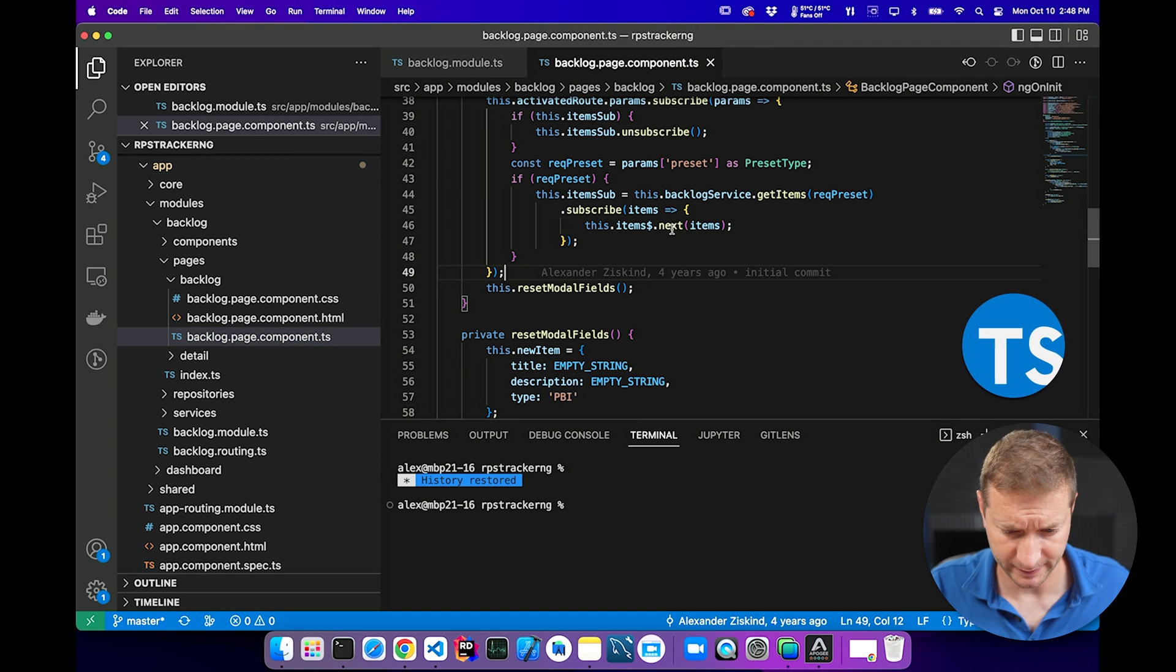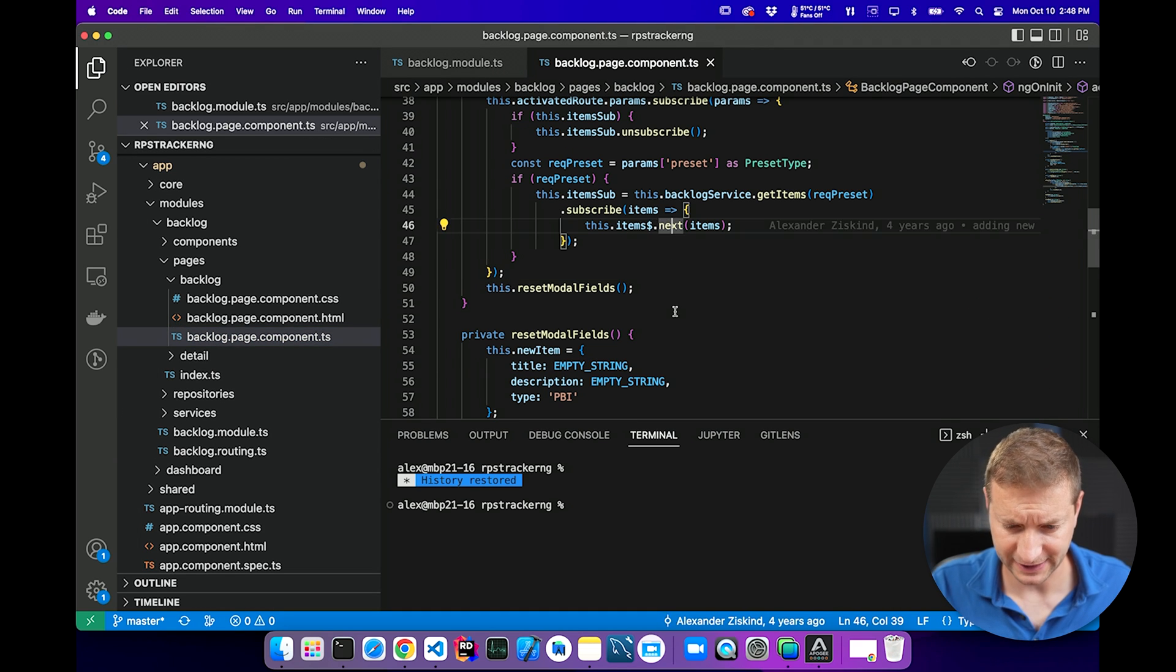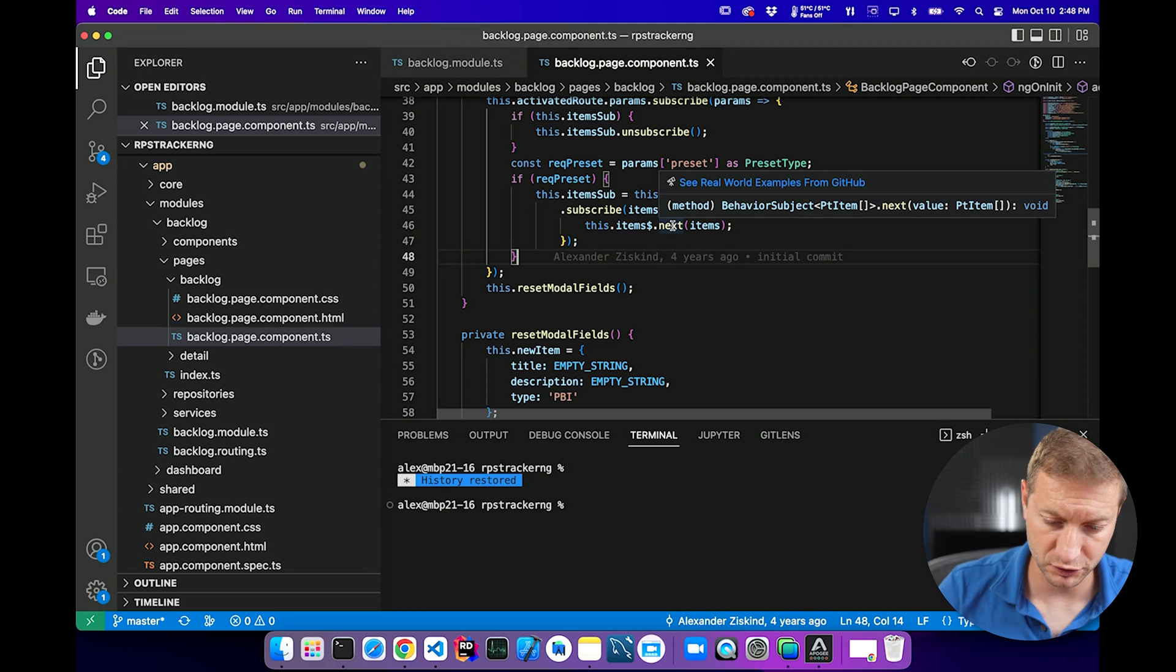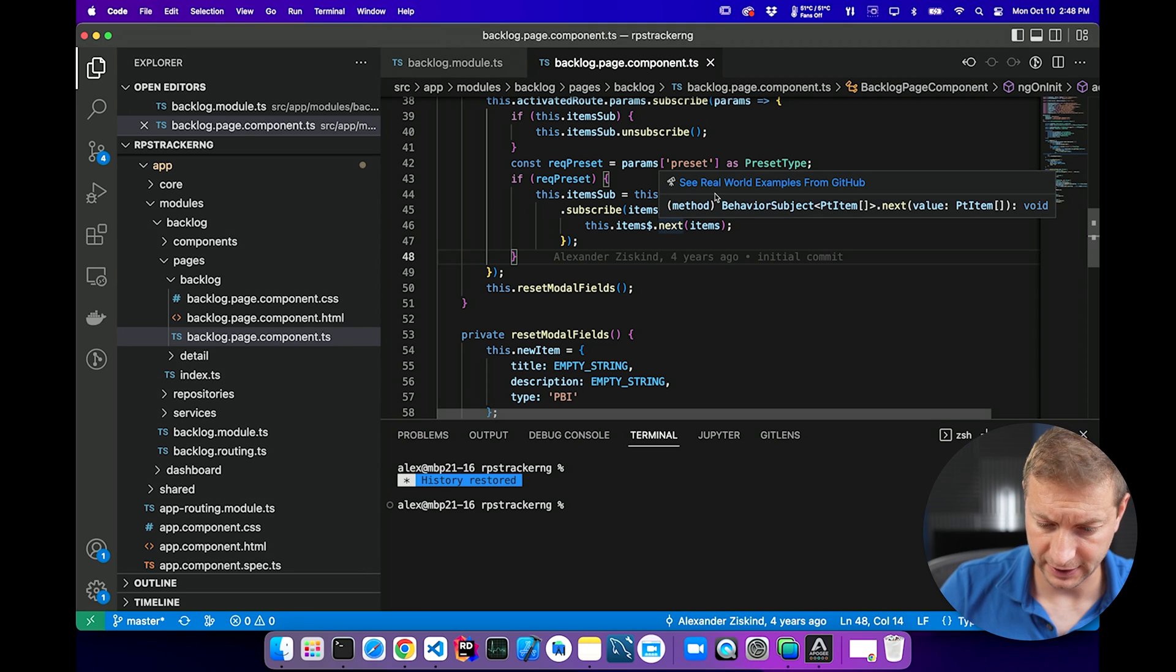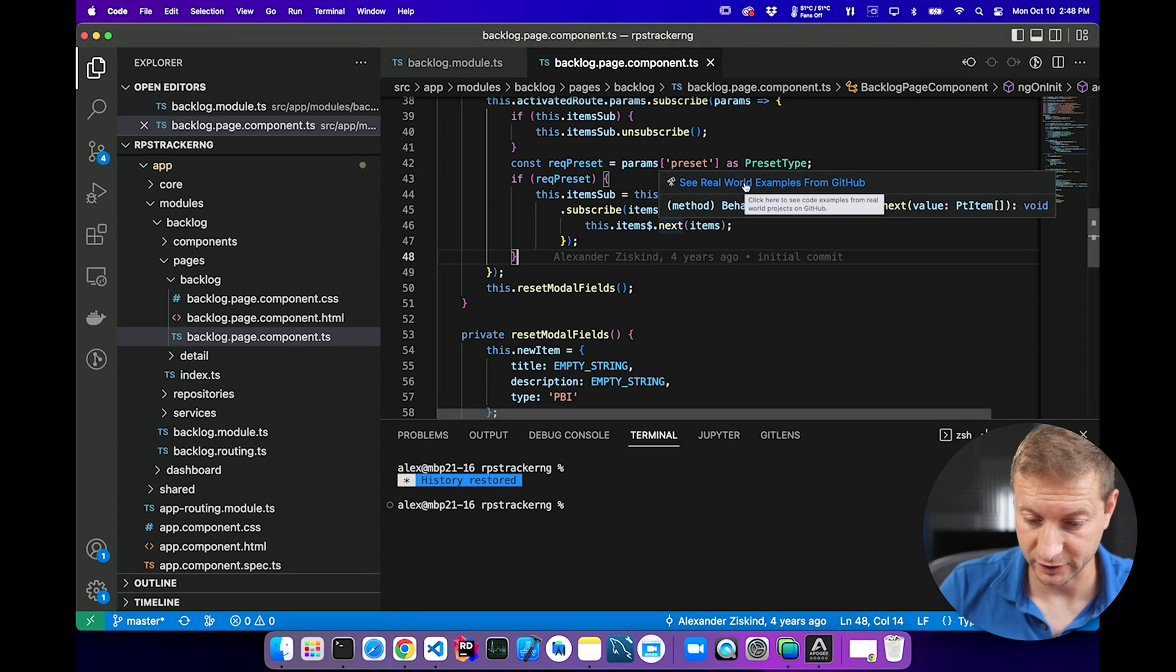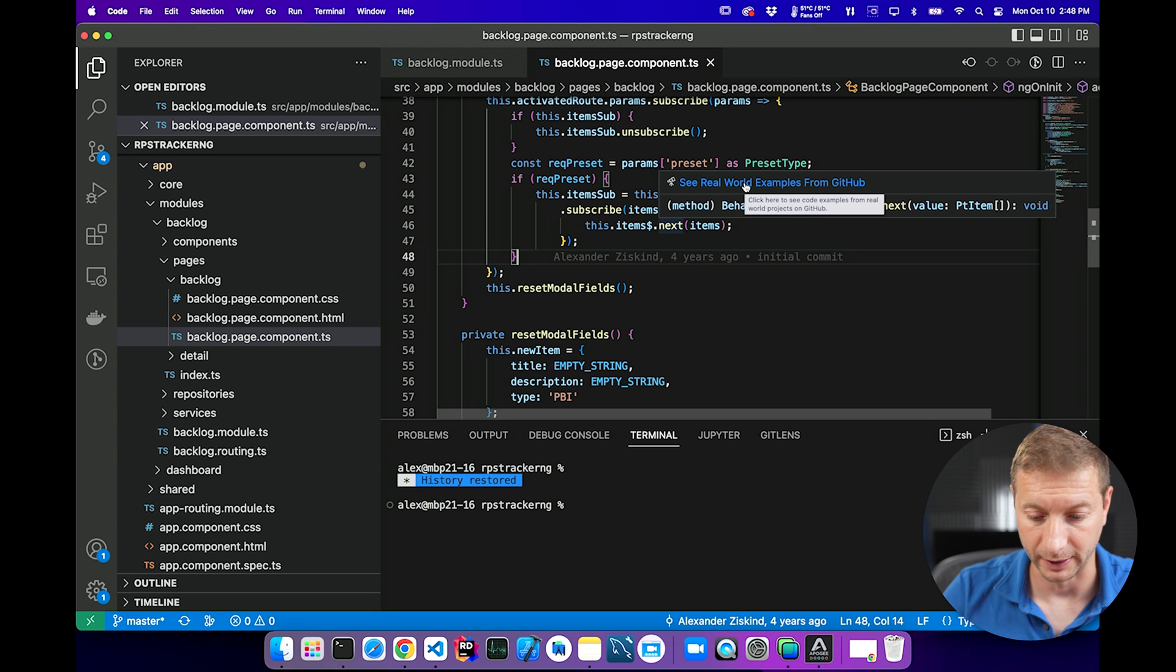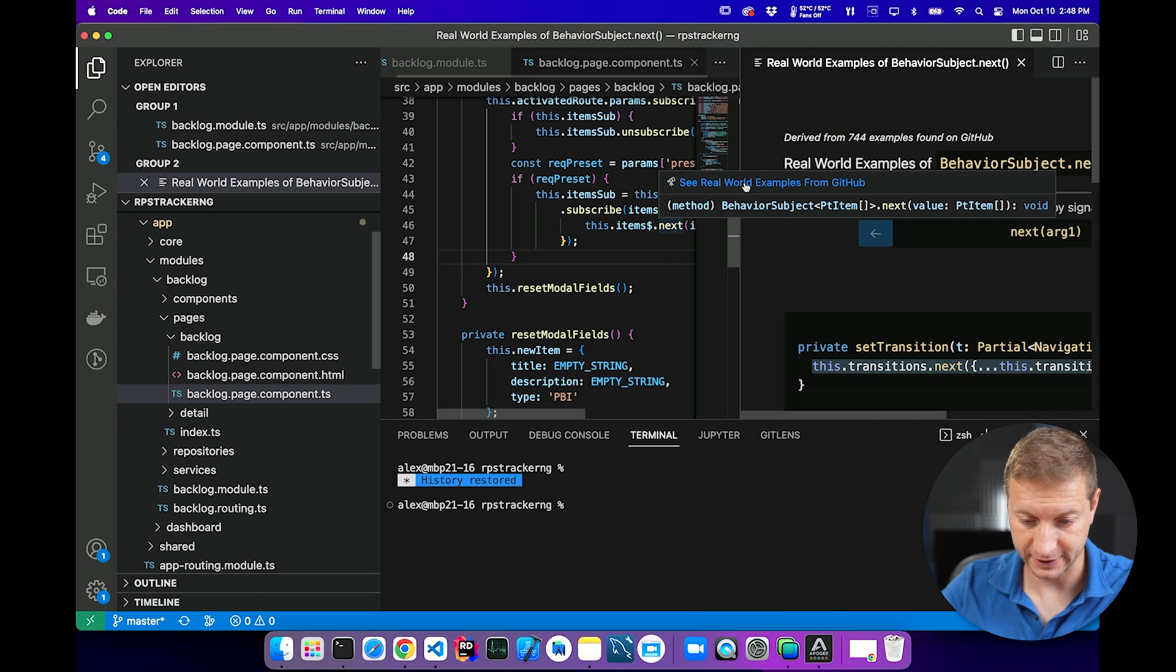I got this Angular component right here. This is TypeScript and I have items.next. I want to see if I'm using it properly or how other people are using this function, I should say. So I hover my mouse over this next call and I see this little link. See real world examples from GitHub. Let's click on that.